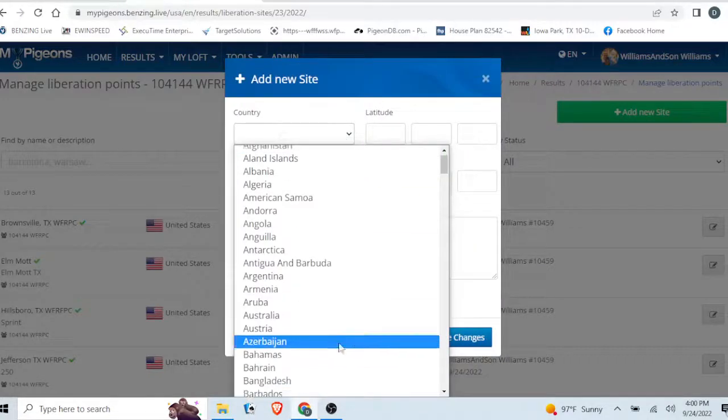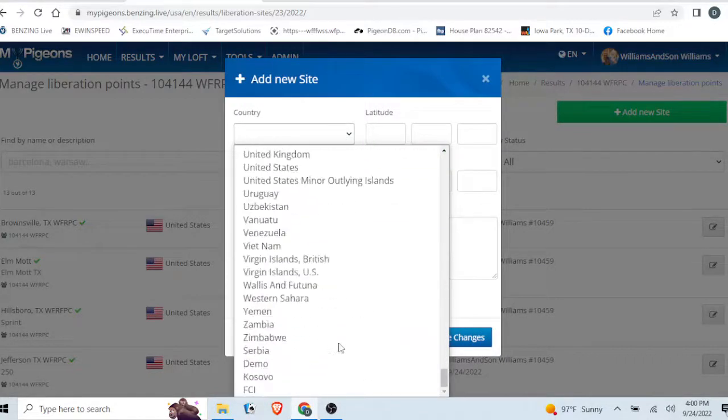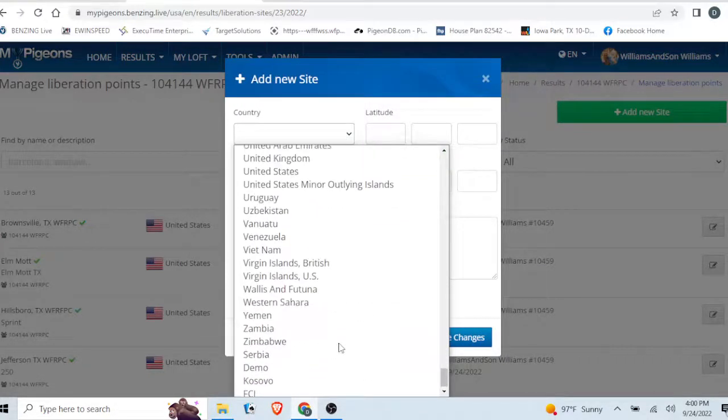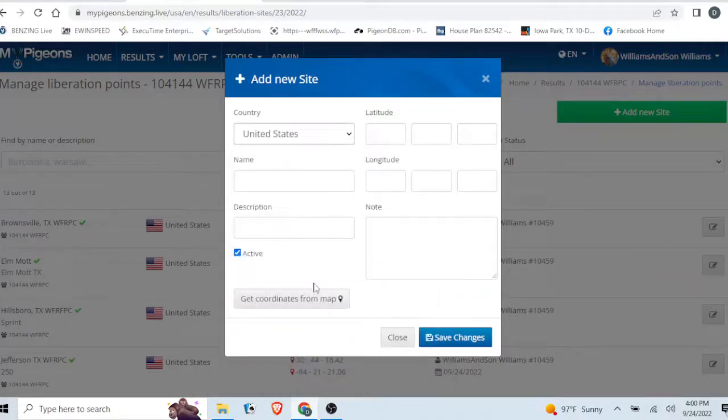Go ahead and enter all the information it's asking for. You give it a name, a description.